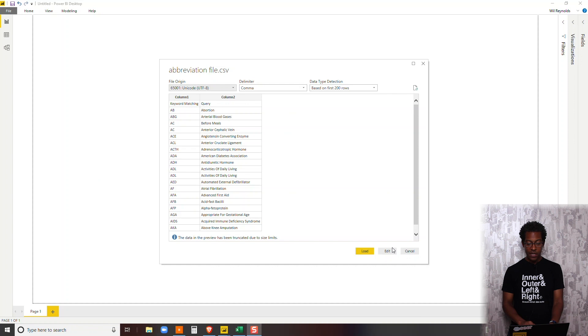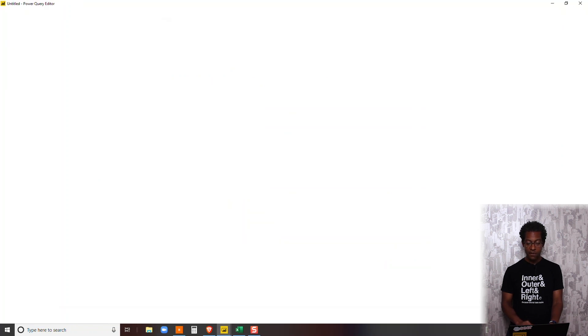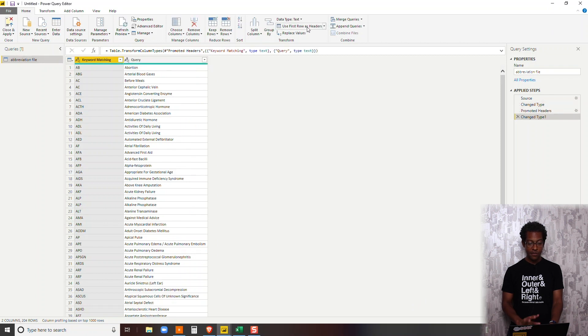I'm going to go ahead and I like to click edit on my way in and just do a little bit of house cleaning. So I know my first row is my header. I'm just going to click use first row as headers. Done.